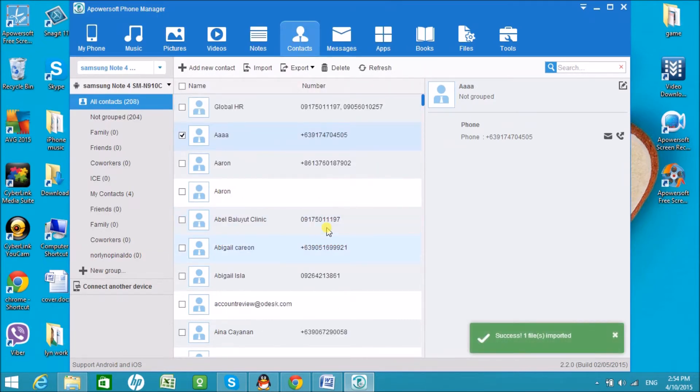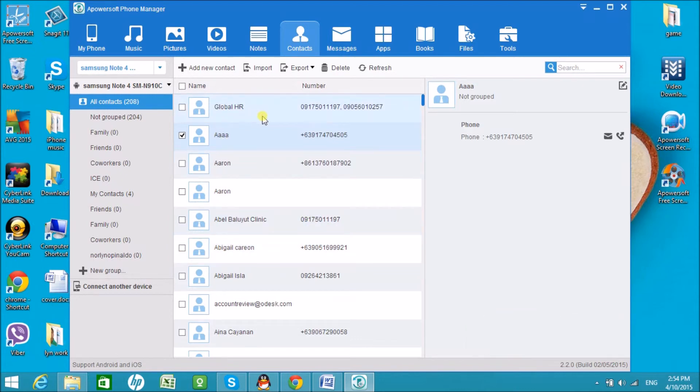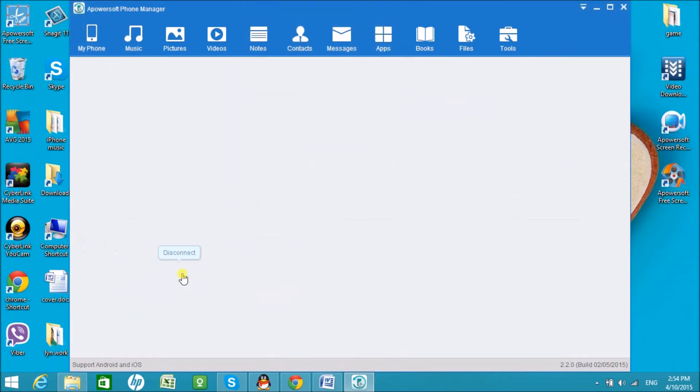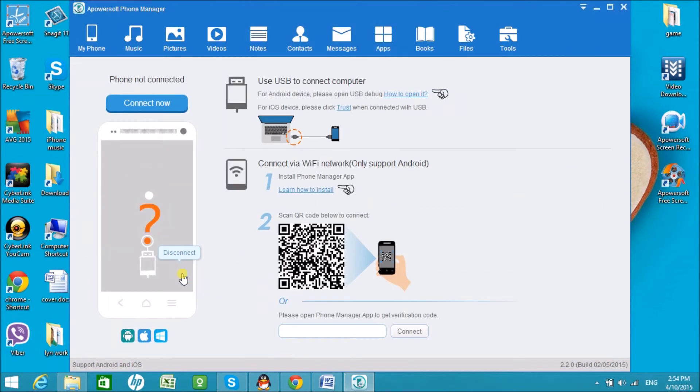The contacts will then be saved to your Android phone. Now, go to My Phone tab and click on the Disconnect button to disconnect the Android phone.